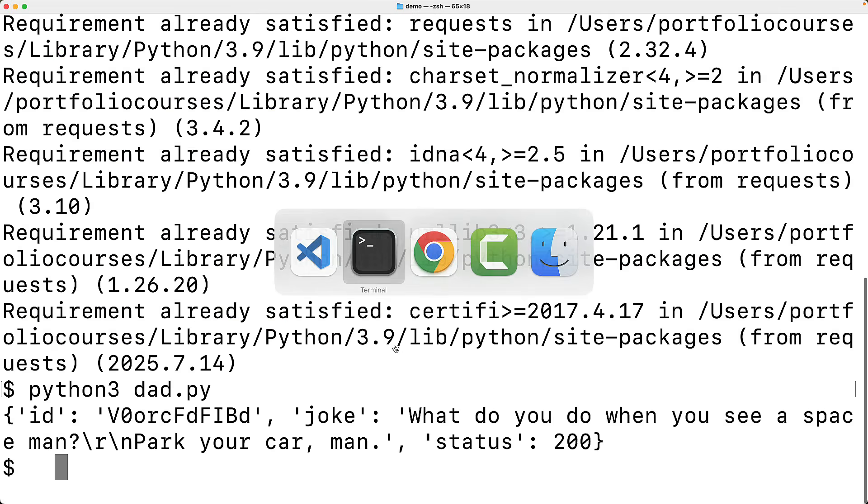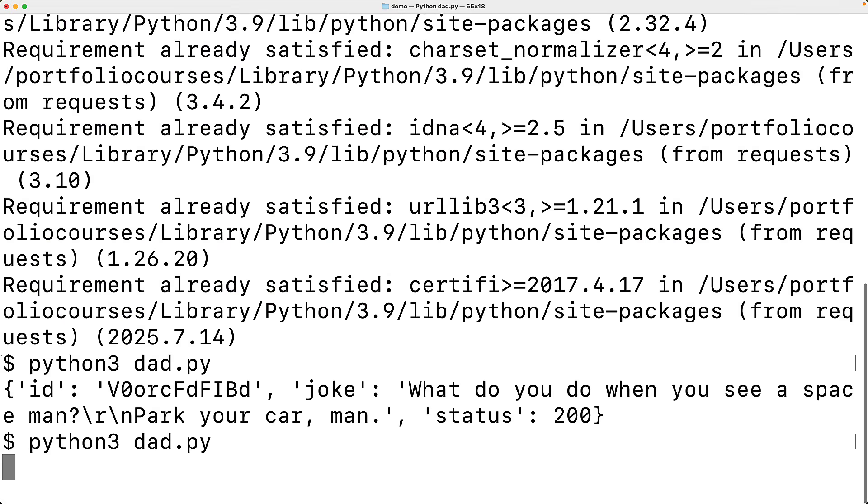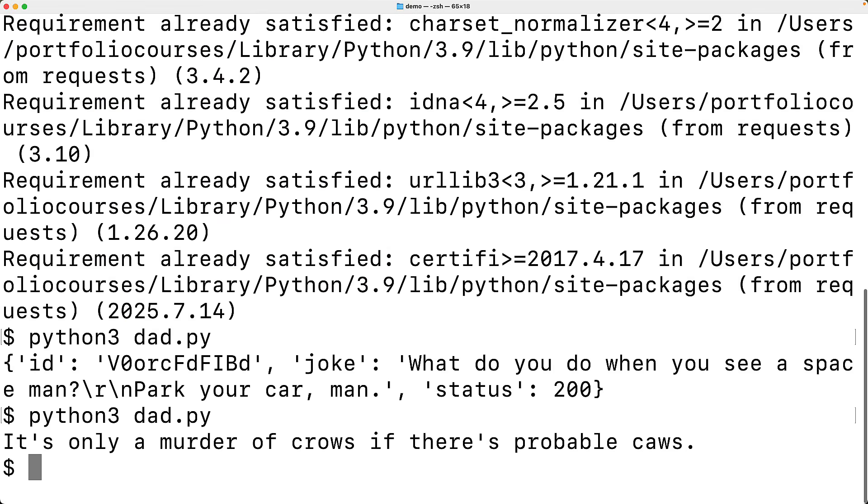Let's try it again. We'll save it and run it this time. And now we get just the joke value. And this time it's only a murder of crows if there's probable cause. Funny.